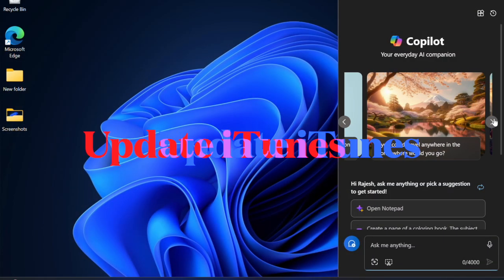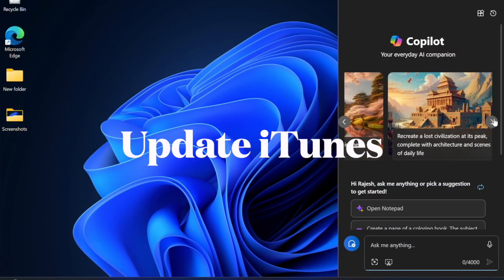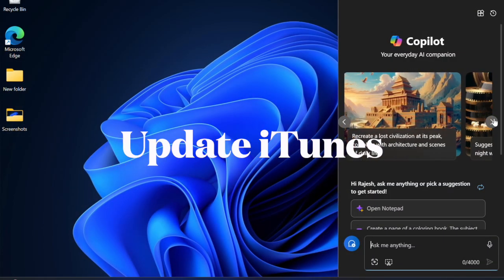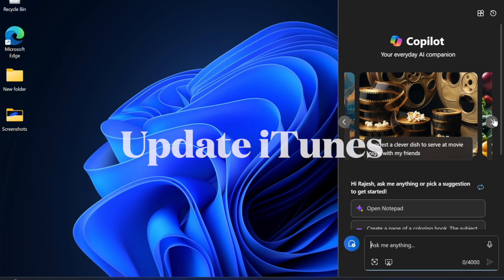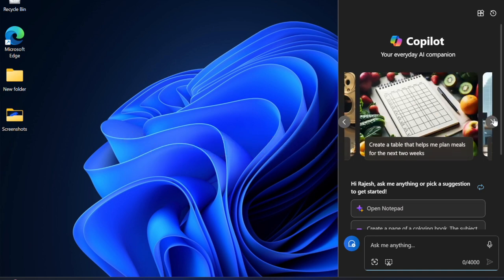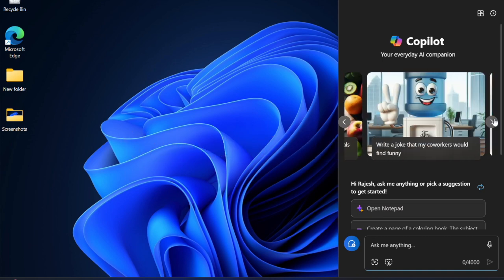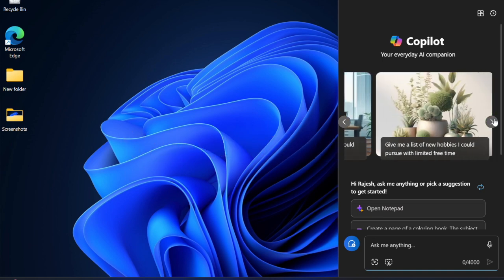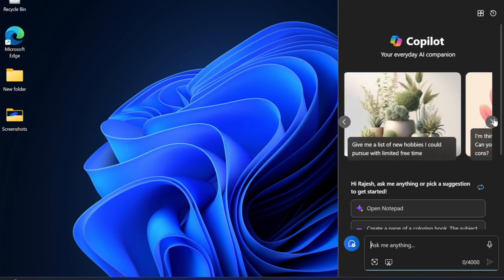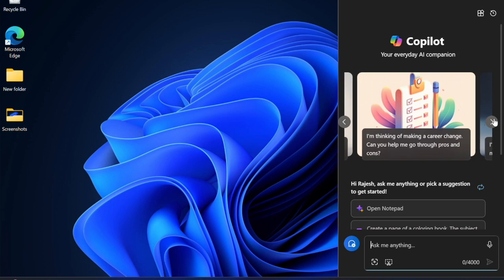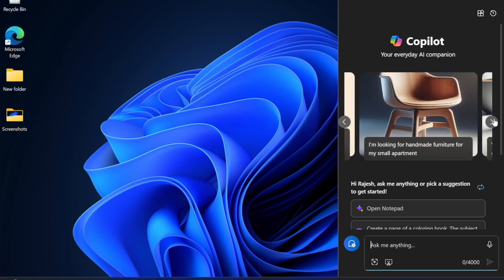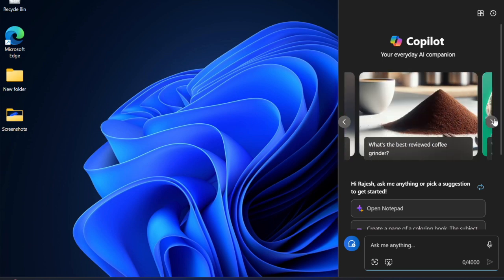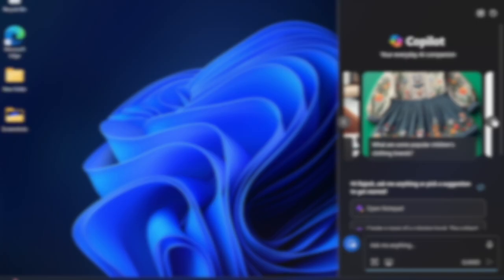I would recommend you update iTunes on your computer. Is your computer running an outdated version of iTunes? If so, I suspect the problem could be the outdated iTunes version.